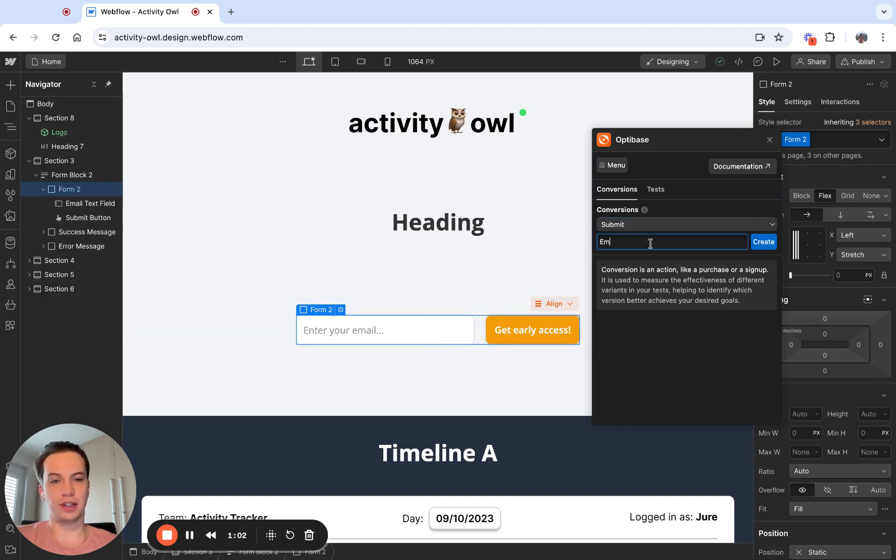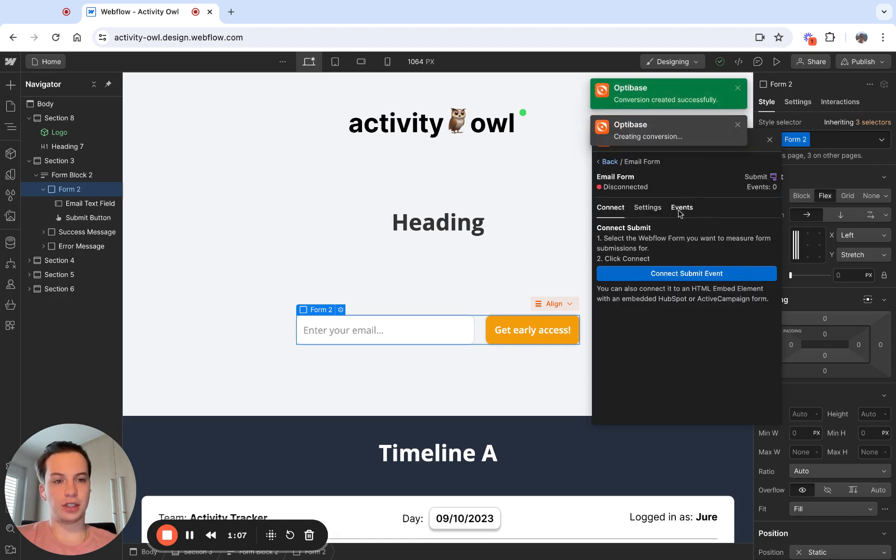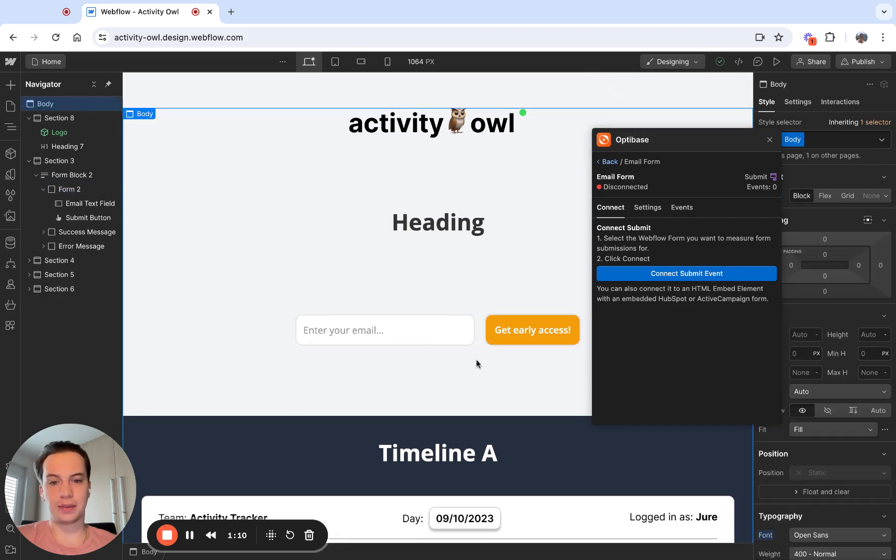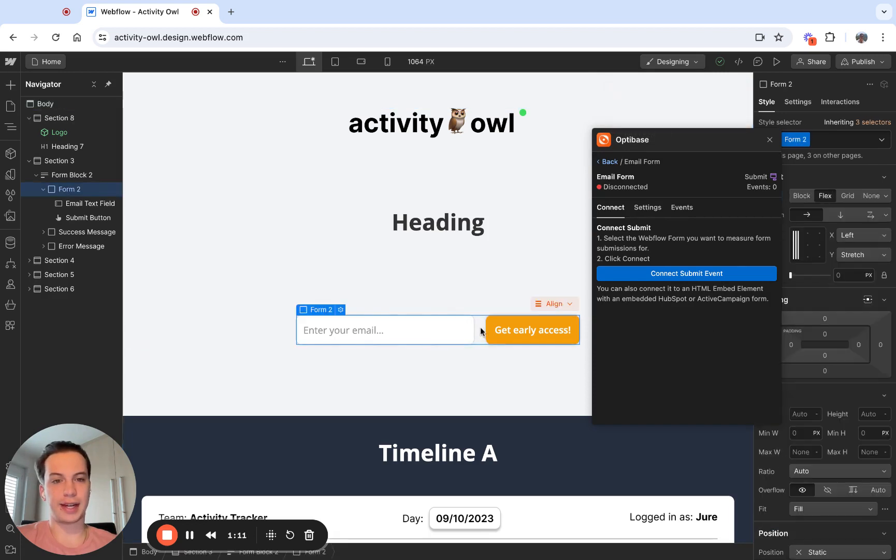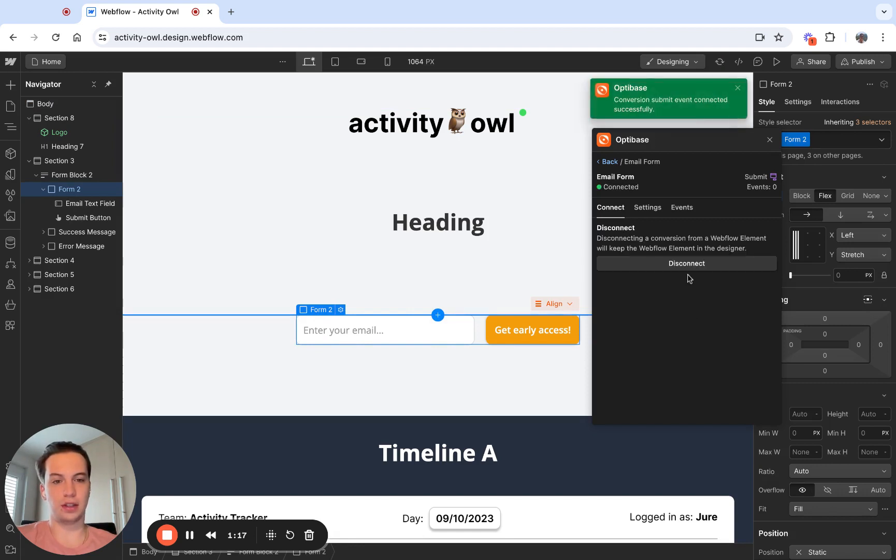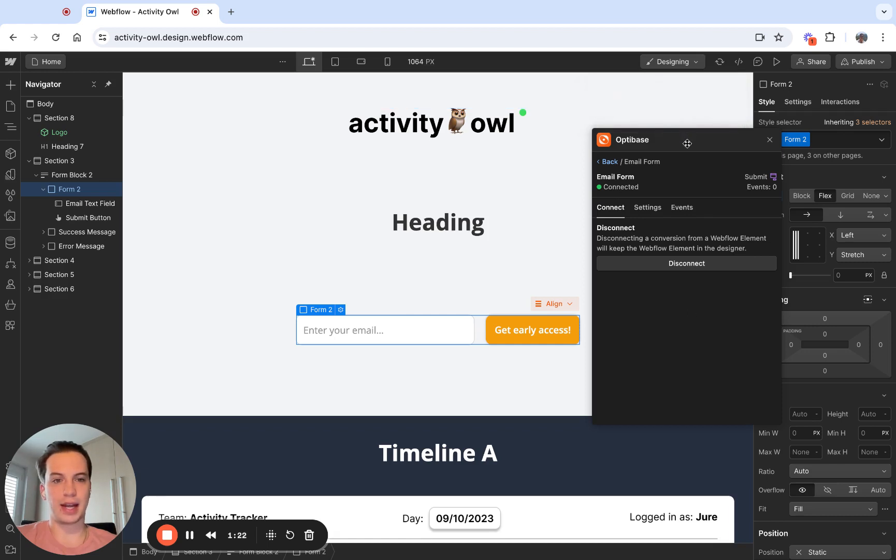I'm going to give it a name, something like email form. After the conversion is created, I need to select the actual element that I'm tracking the conversion for. In this case, I'm selecting this form. I'm going to click connect submit event, and I should see a successful message telling me that it's been added.